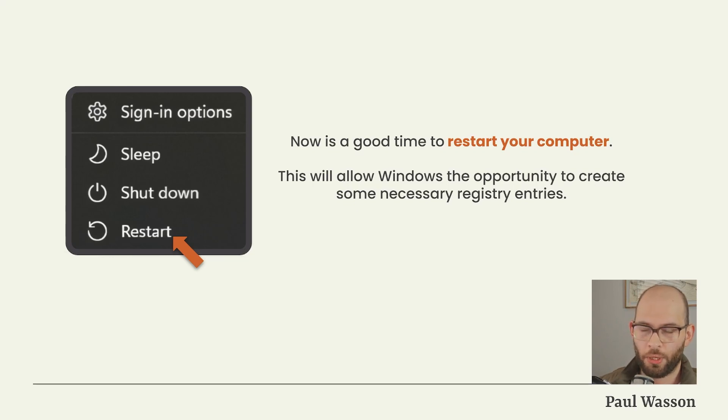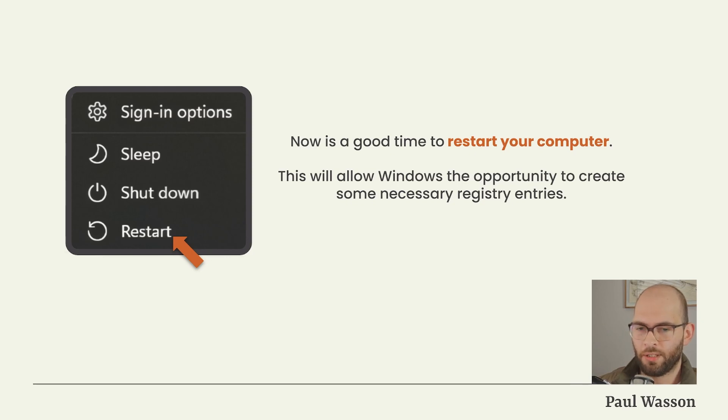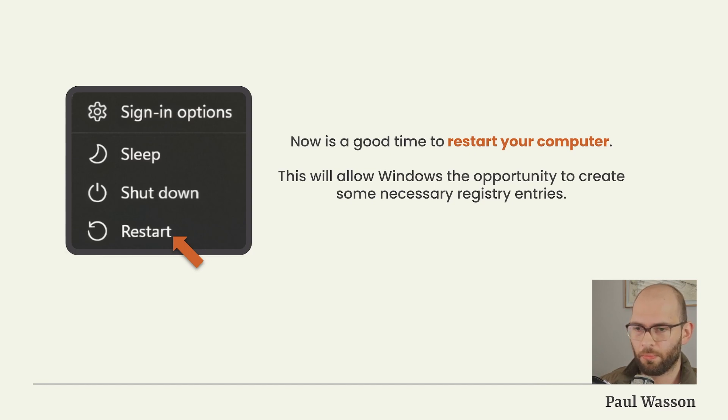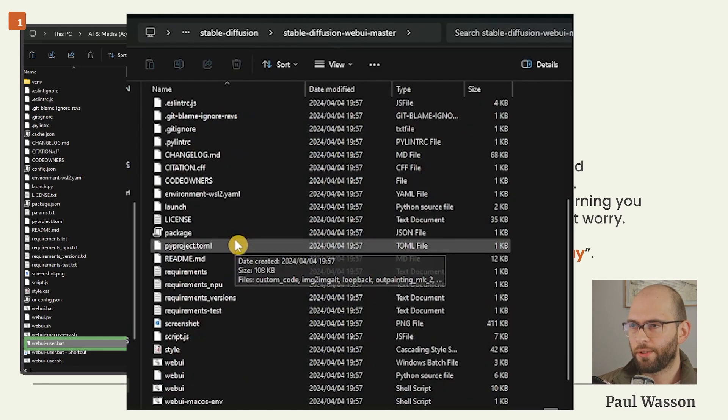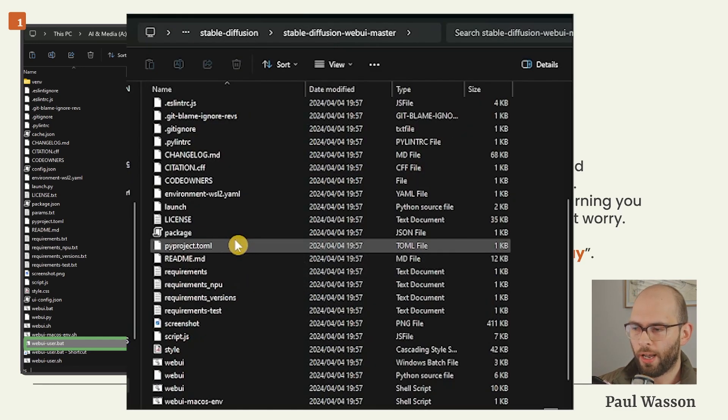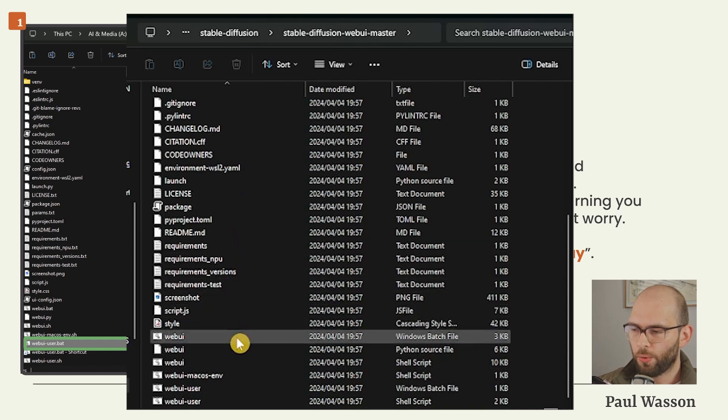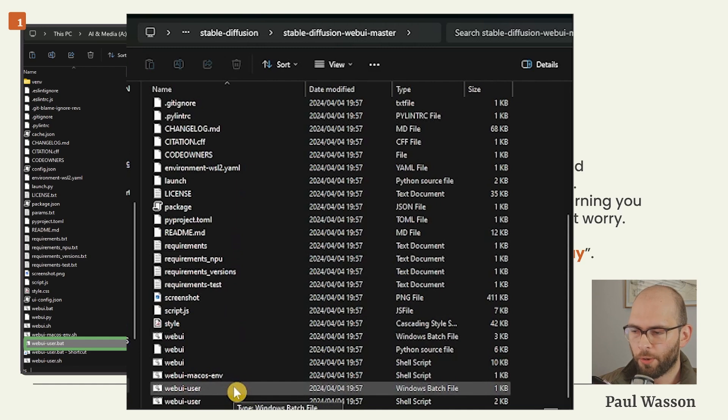After you've installed Python 3.10 and Git, it's a good idea to restart your computer. This will allow Windows the opportunity to create some necessary registry entries and help prevent future headaches. Now that you've hopefully restarted your computer, you'll want to navigate to your Stable Diffusion Web UI folder. In that folder, scroll all the way down and you'll notice a file called webui.bat.